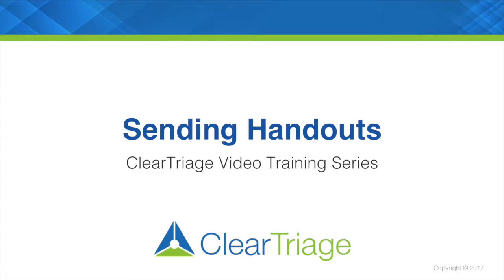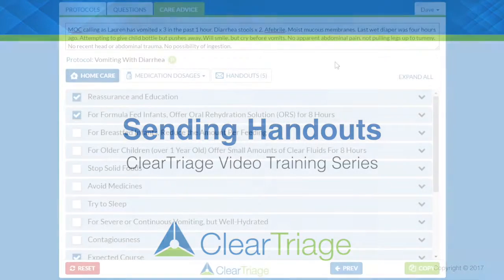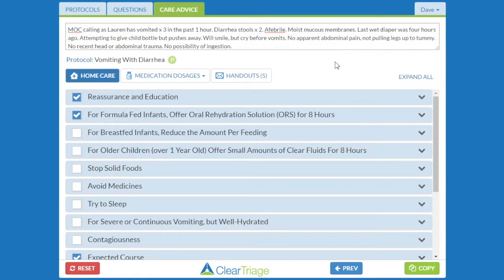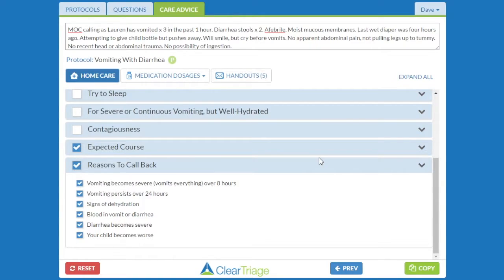Let's see how that works. In this call, the mom has called because Lauren has been vomiting and has diarrhea. We've gone through the triage and it's appropriate for the mom to take care of Lauren at home. We've gone through a variety of care advice, including the reasons to call back, but now we want to send a handout.